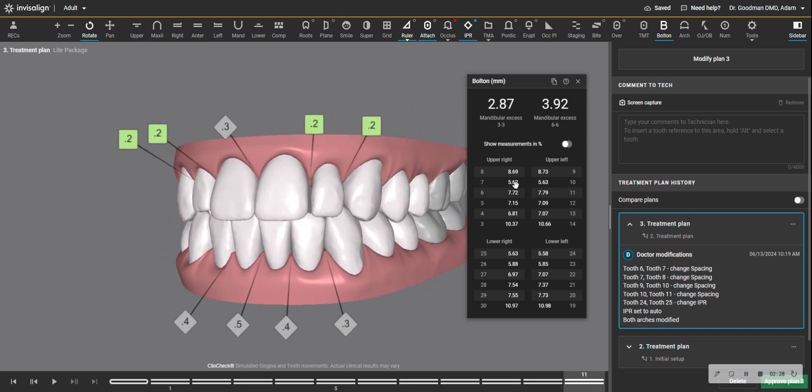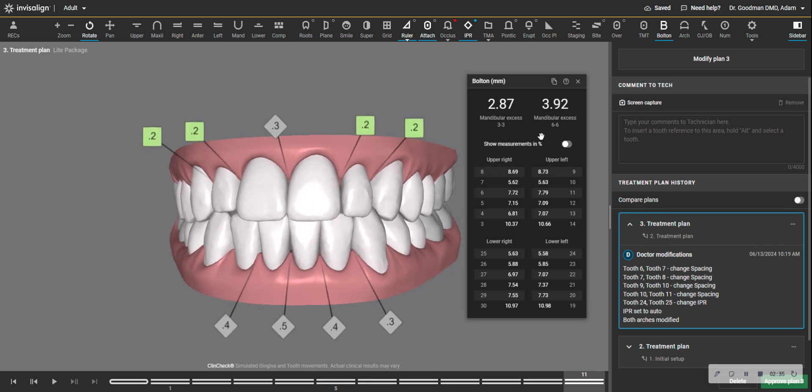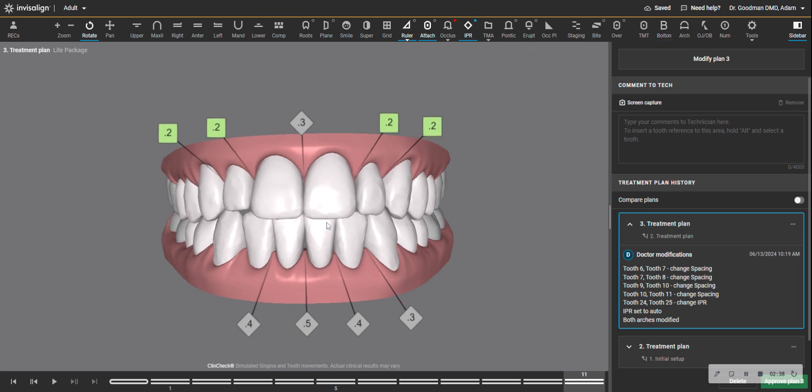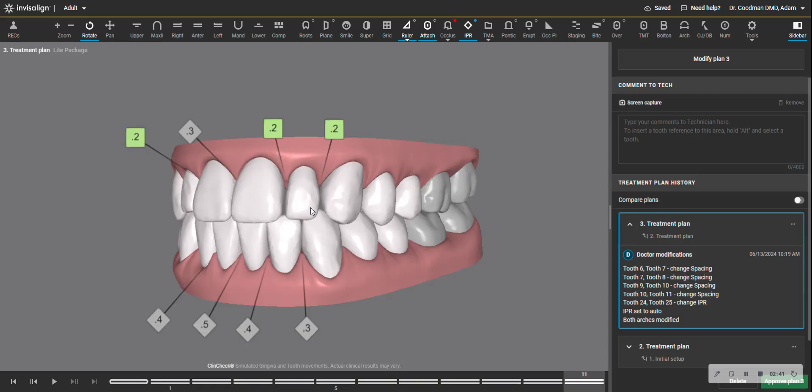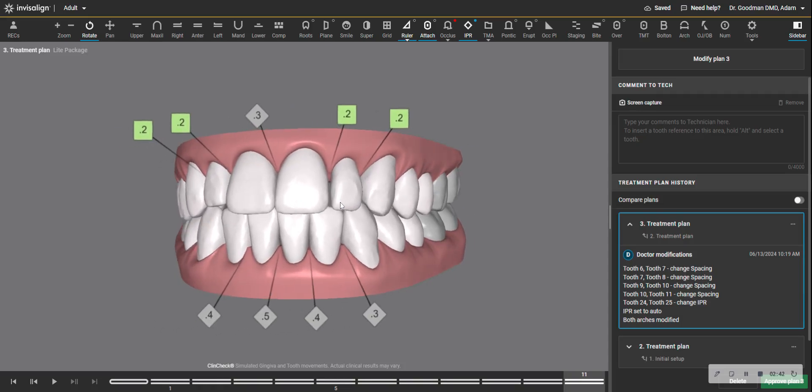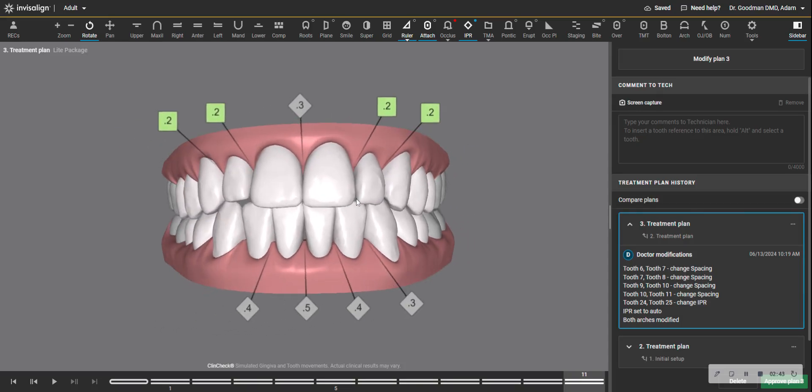They're not even six millimeters. The normal average width would be about seven, maybe 7.5. The central incisors are close to normal. And so when you do this case, you can either expand the arches and reveal the narrowness of these teeth and then restore them afterwards.